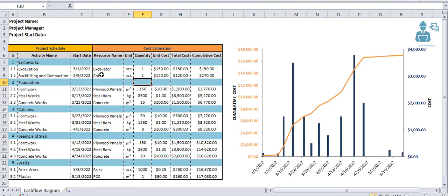Resource name for each activity is given, the unit which we measure this resource with is given, quantity of each resource needed to perform that specific task is given, unit cost of each resource is given, total cost is given, and then cumulative cost is given.